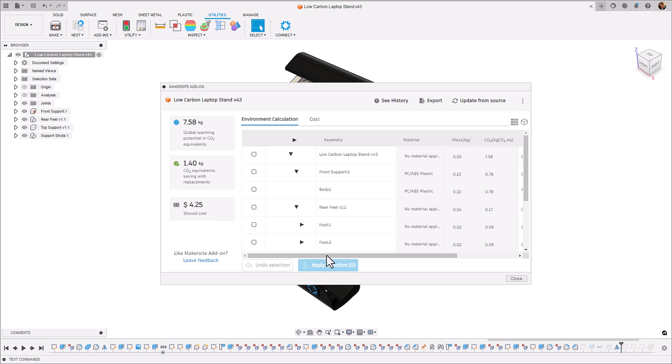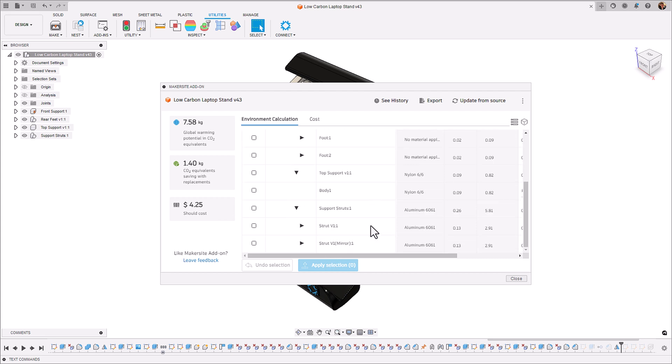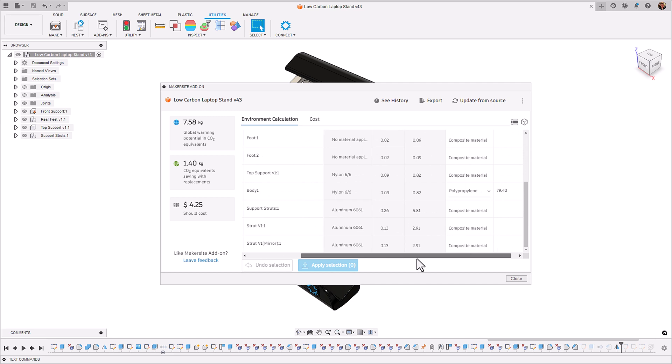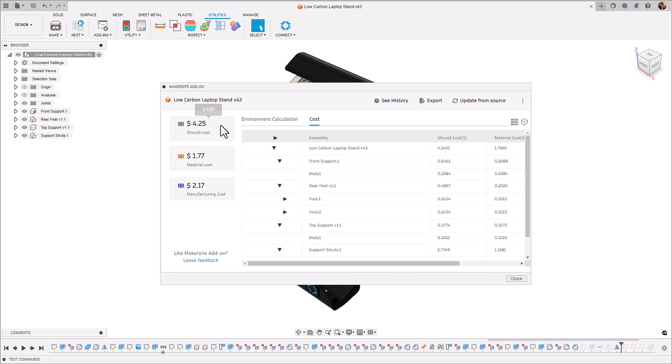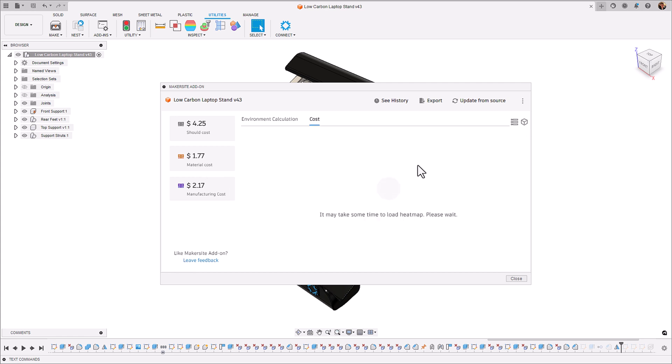Looking at the table view those struts are still the main contributor with almost around three kilograms of CO2 per one and the cost as well. It's getting there but it's not perfect and I think we could probably do another iteration here.